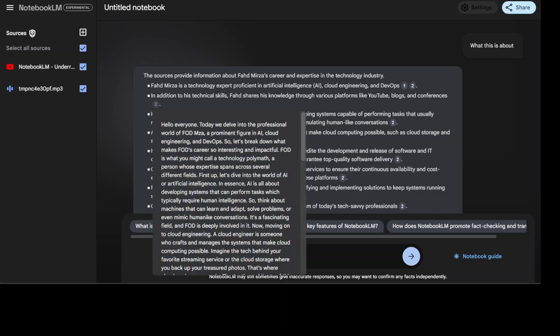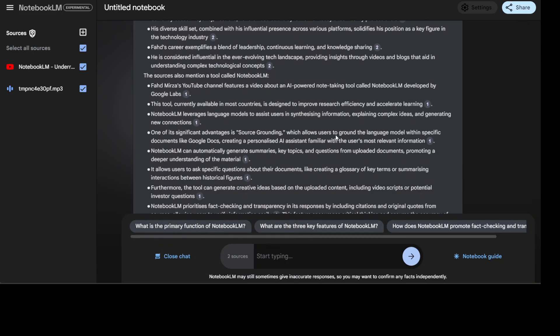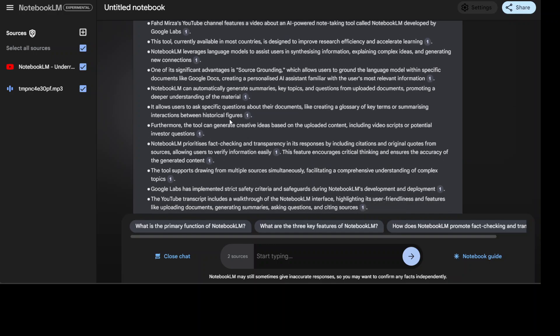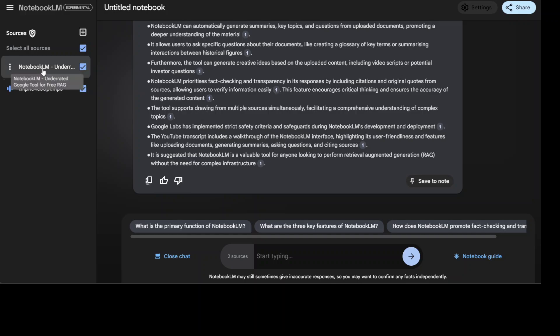And there you go. So it has given you the whole response with all the references. So if you just hover over it, you see that it has just spelled my name wrong but otherwise it has done the right thing. It is just talking about myself, my channel and all that stuff. It has combined both audio plus the YouTube channel which I have given. And of course you can give it your websites or whatever you like.